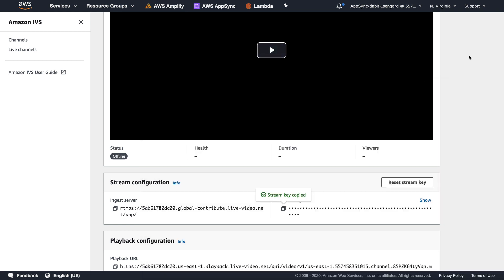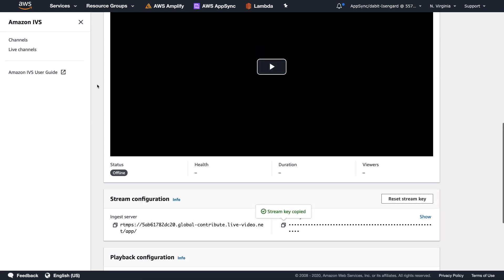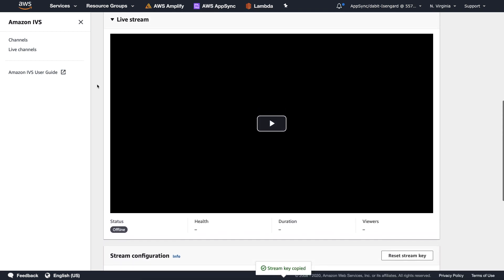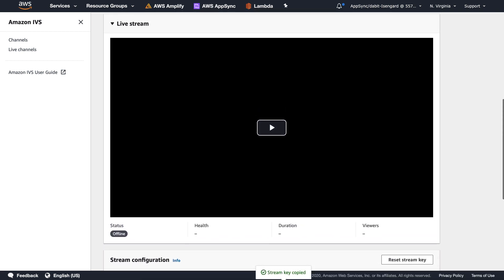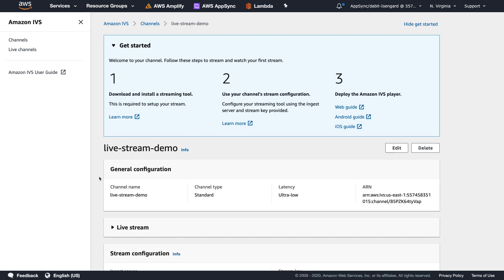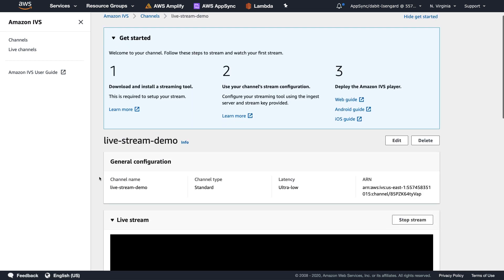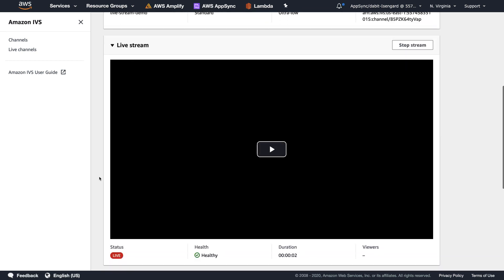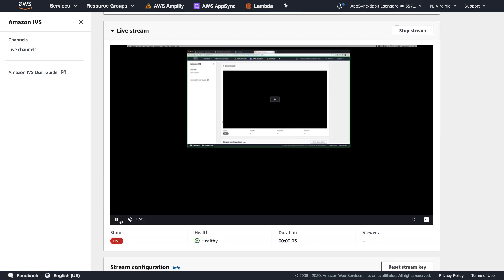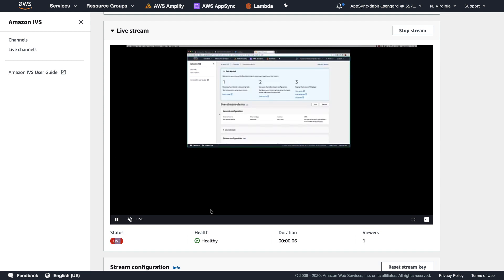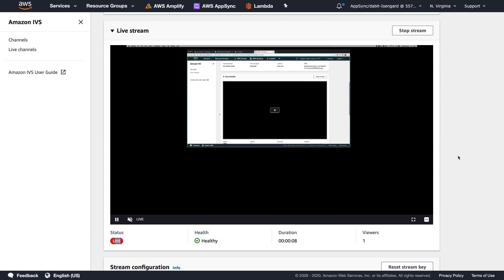In the IVS dashboard, I'll wait a couple seconds and then refresh to see if the live stream is indeed working. If the live stream is working, you should see the status set to live and the live stream broadcasting in your dashboard.